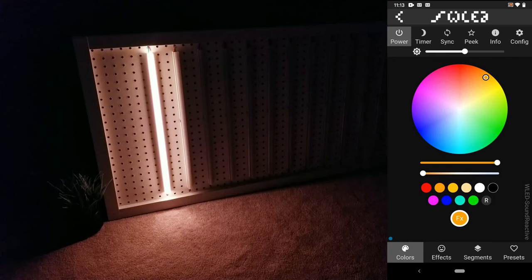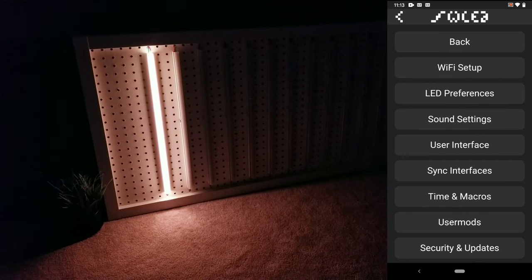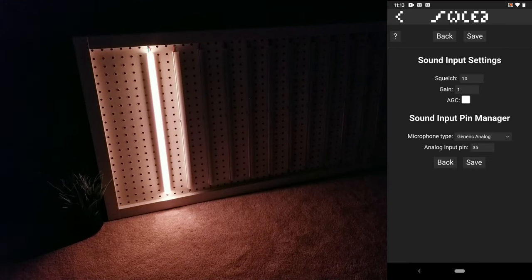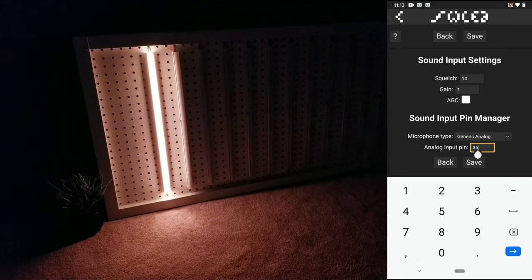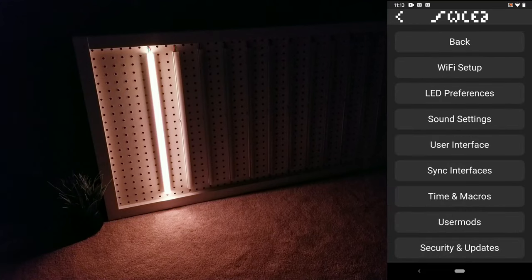Next, go ahead and click on configure at the top right, and then into sound settings. This is where you can adjust the squelching gain, but more importantly make sure the analog input pin near the bottom is set to 35. Make sure to click save, and then go back to the main interface.